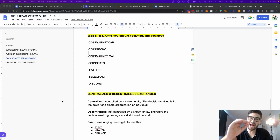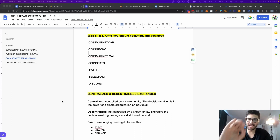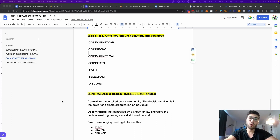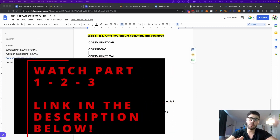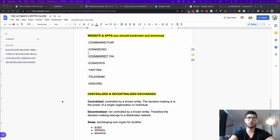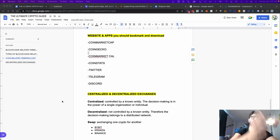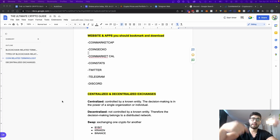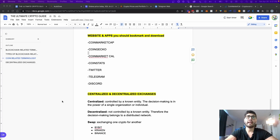Welcome back to Part 4 of the ultimate crypto guide. If you haven't watched parts one, two, and three, I would recommend going back and watching those videos before you watch this one so that everything will make sense. You will also get this Google Doc, and you can find the links in the description below.